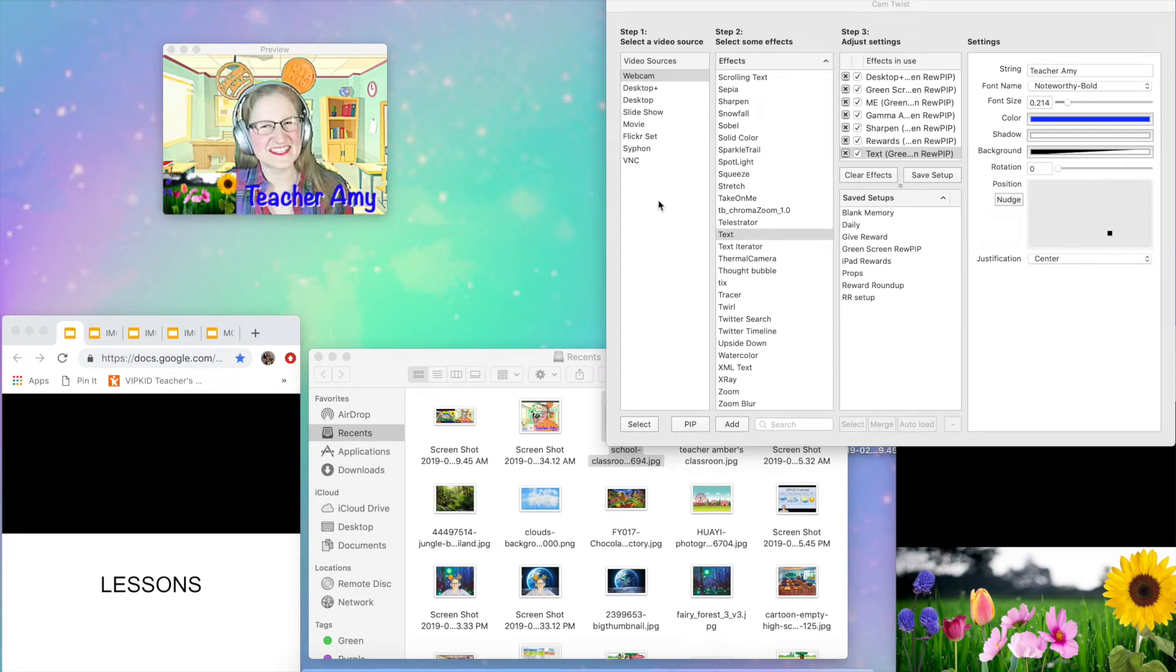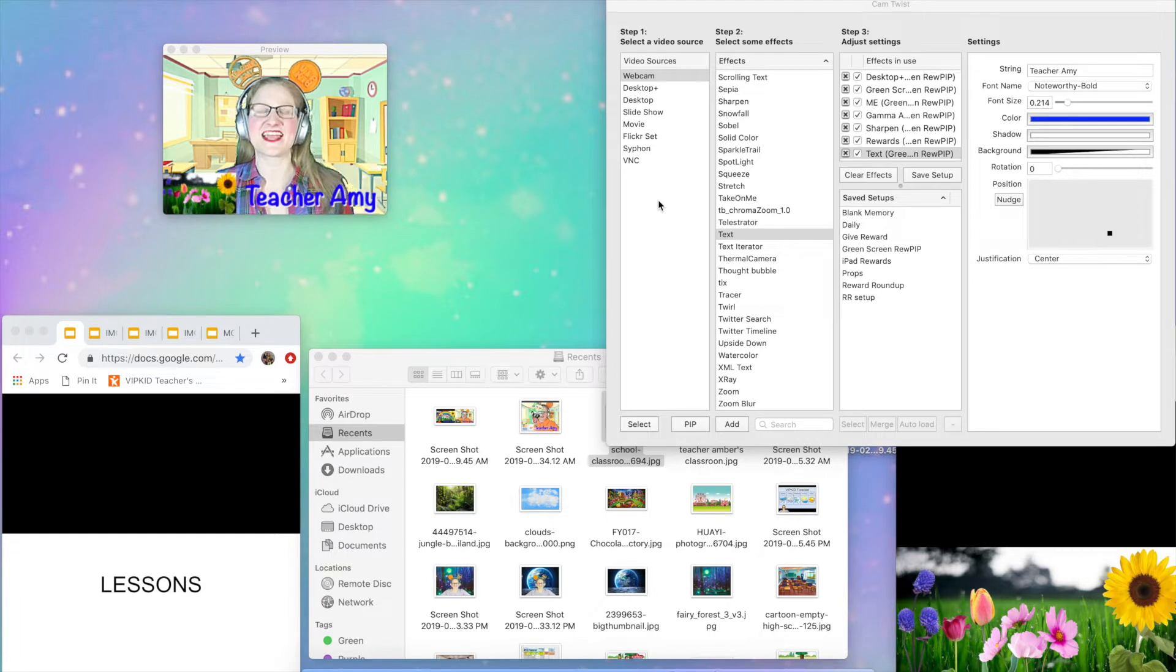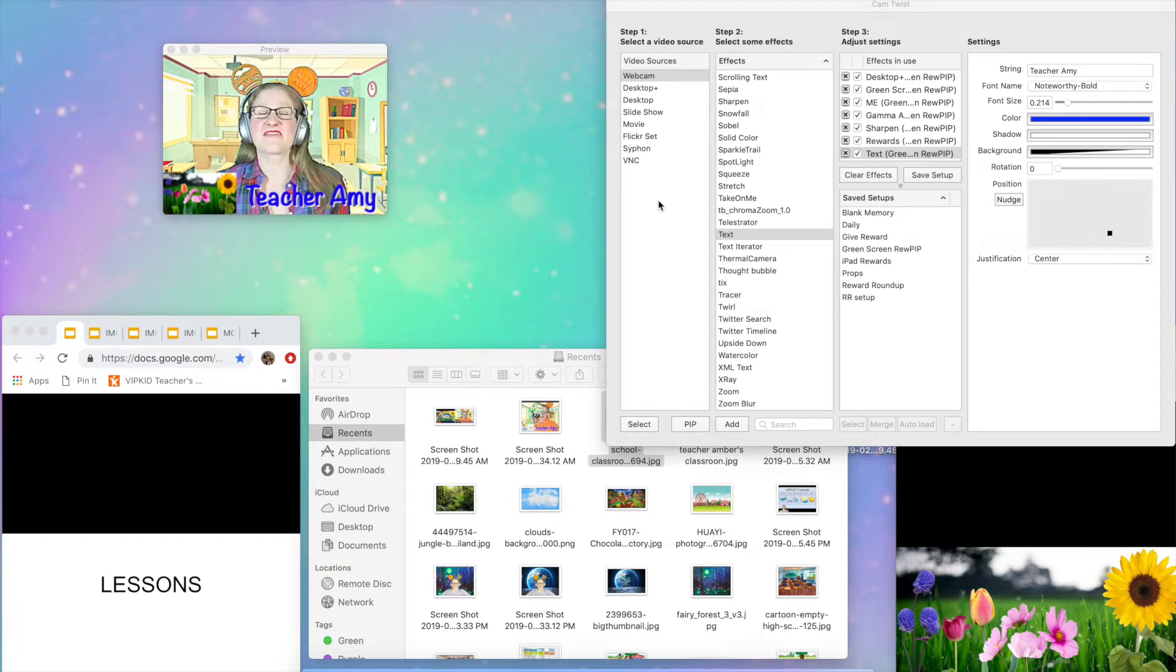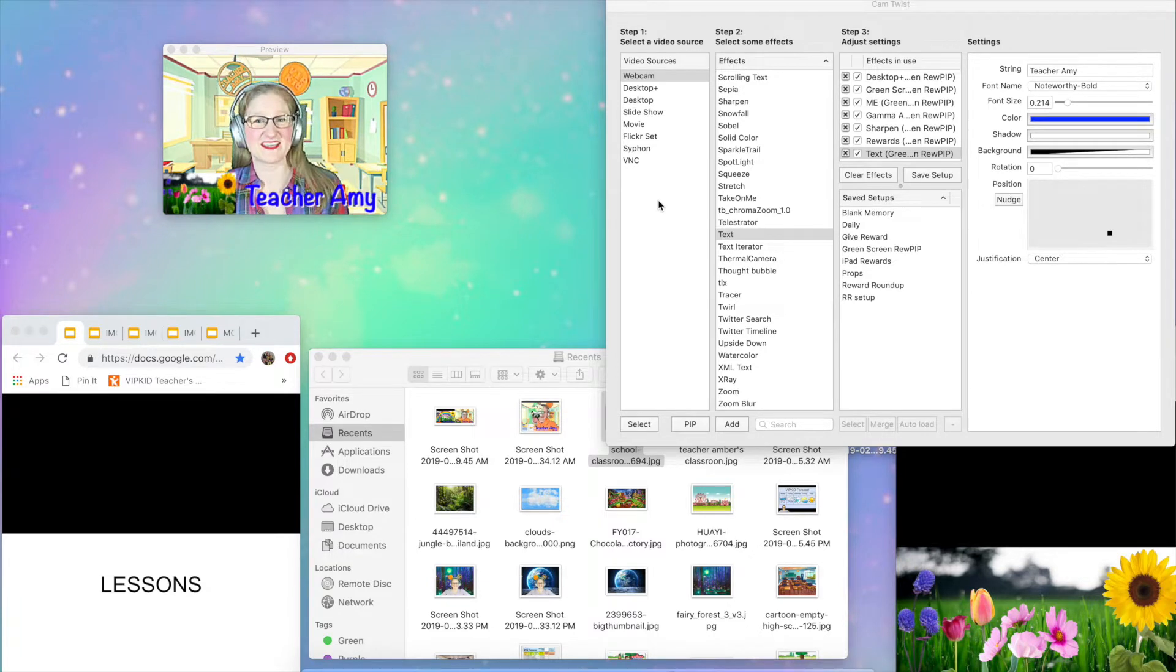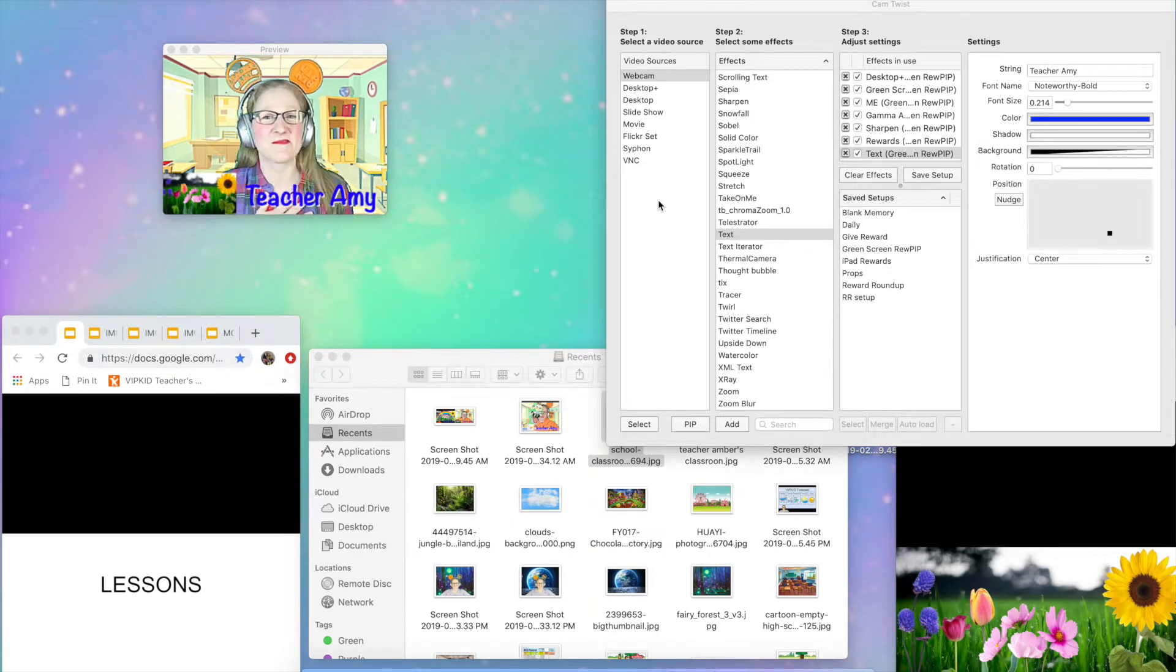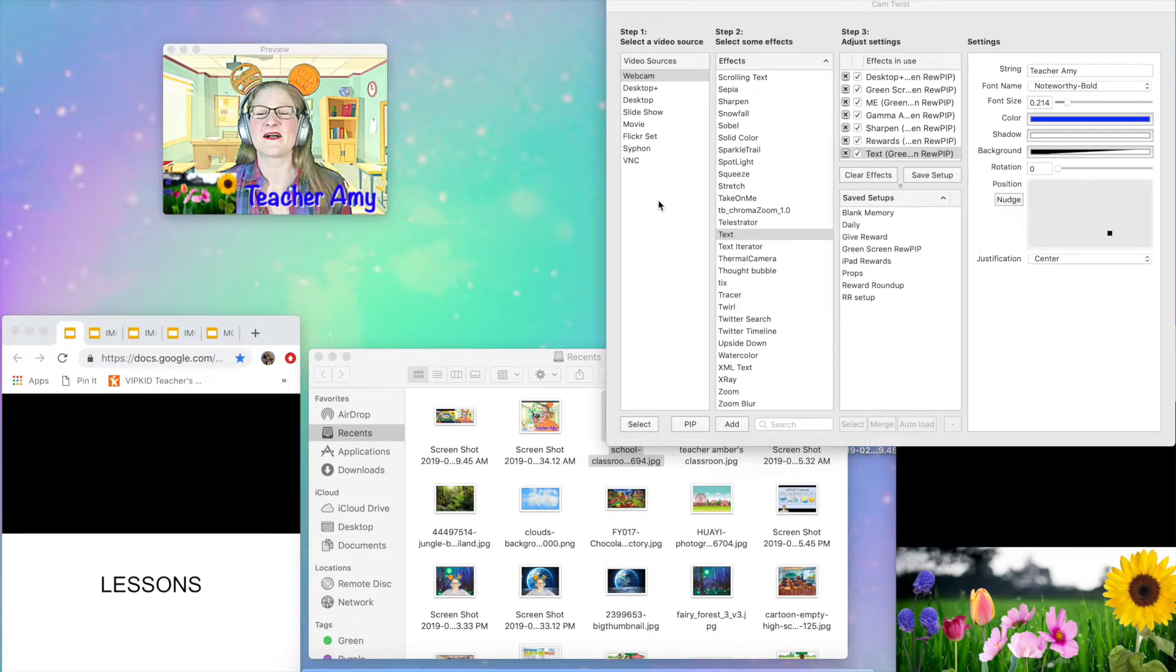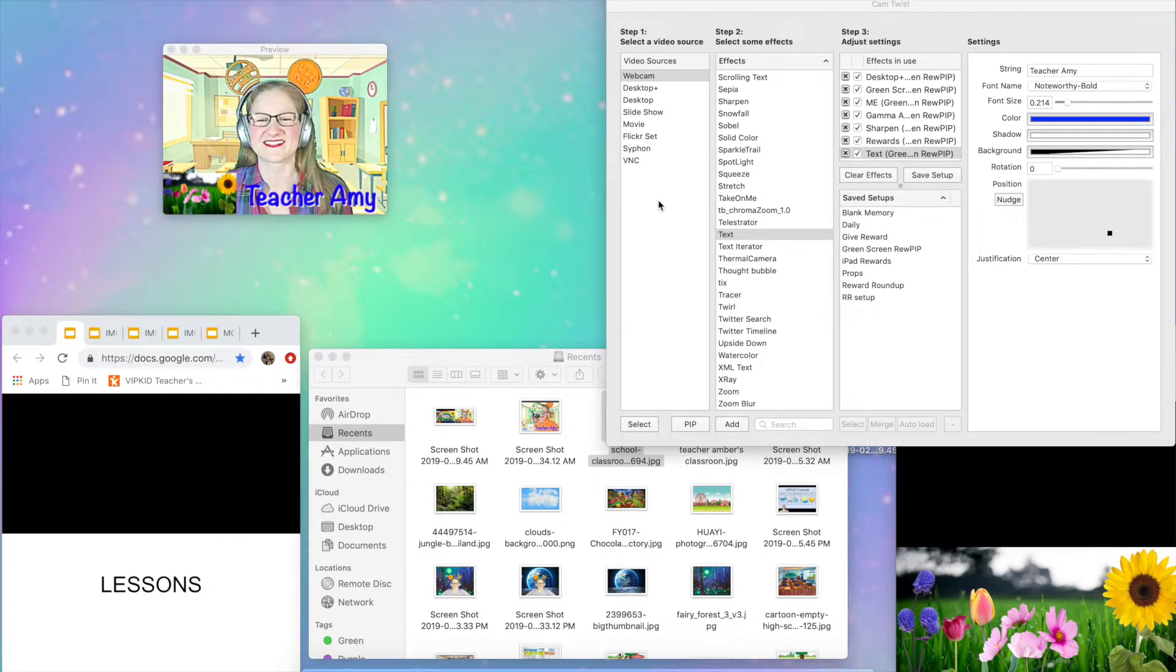Hello everybody, it's Teacher Amy and I am in my brand new digital classroom that I created using CamTwist. I am very excited because I just figured this out last night and I really wanted to share it with you. But I do apologize because I'm getting over the flu and my voice sounds a little terrible.